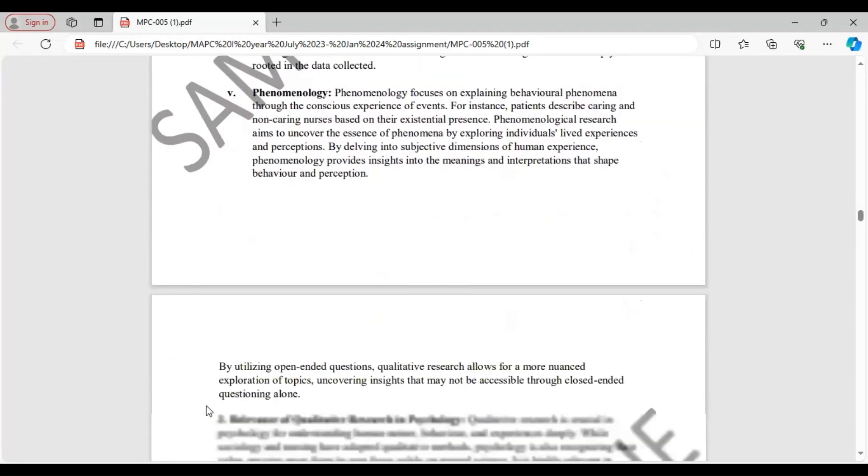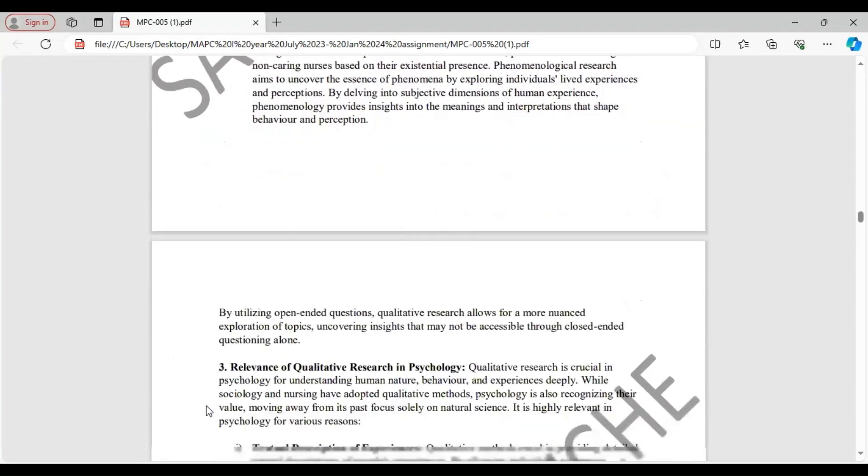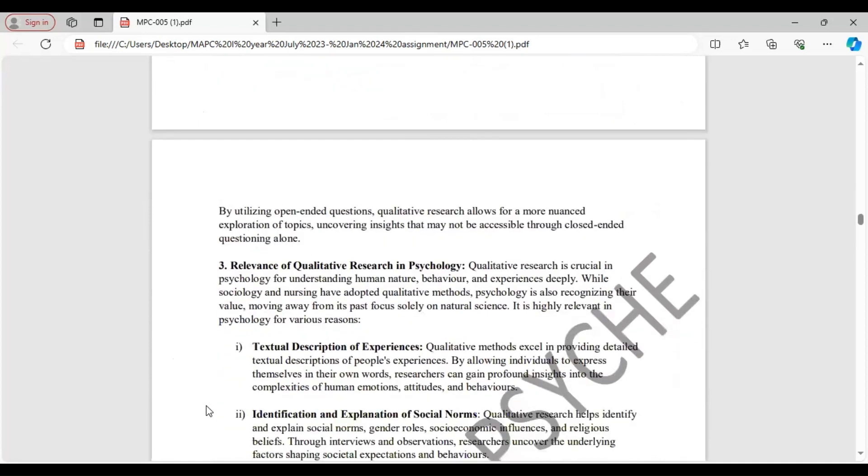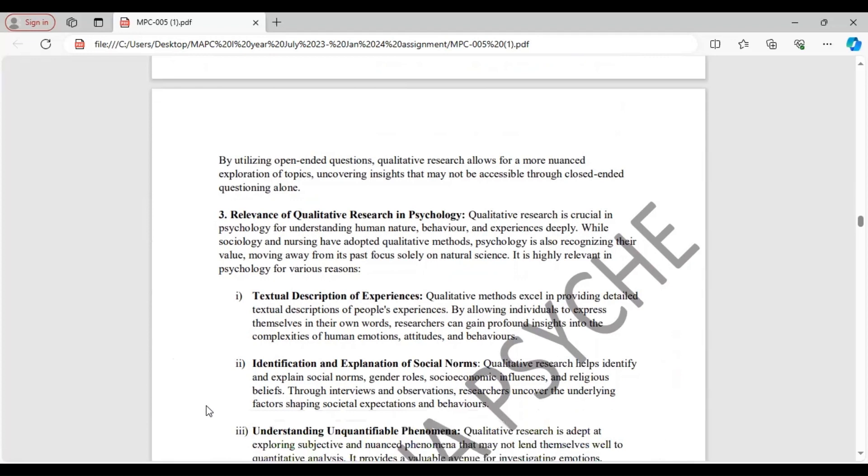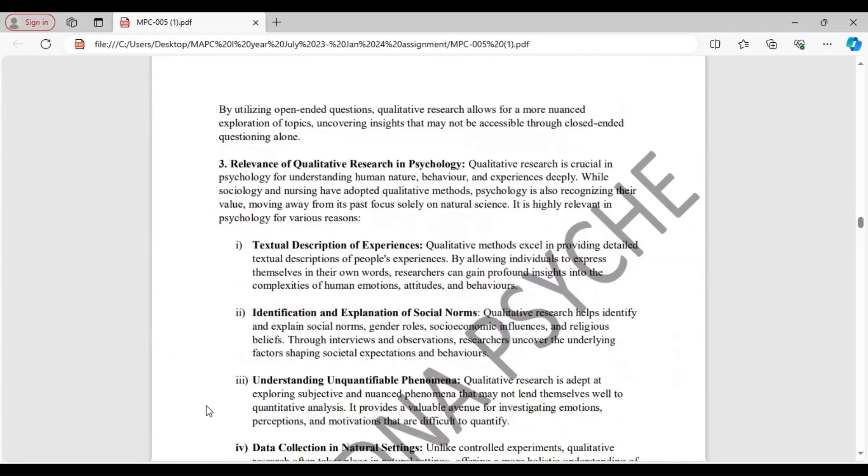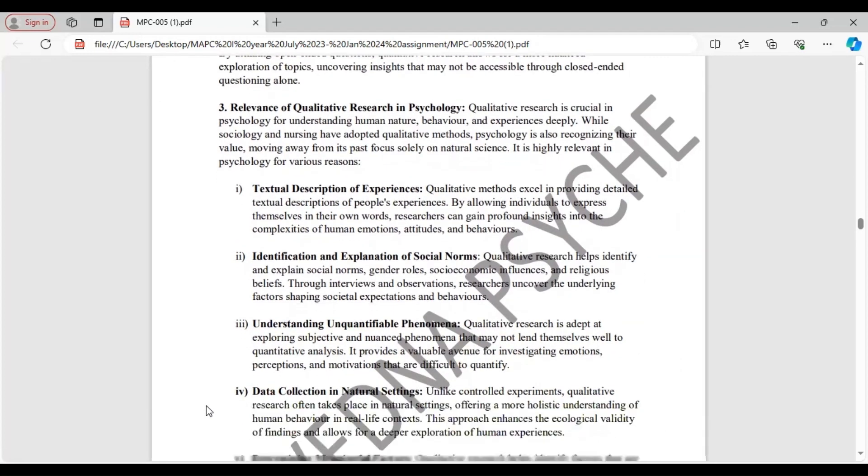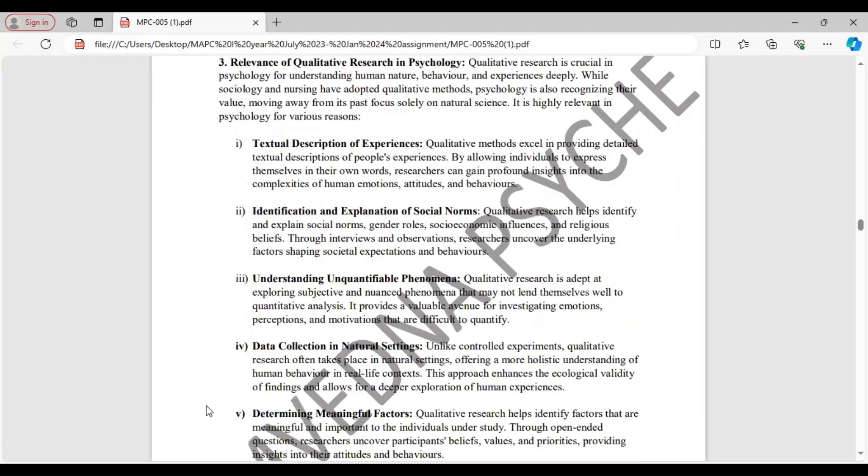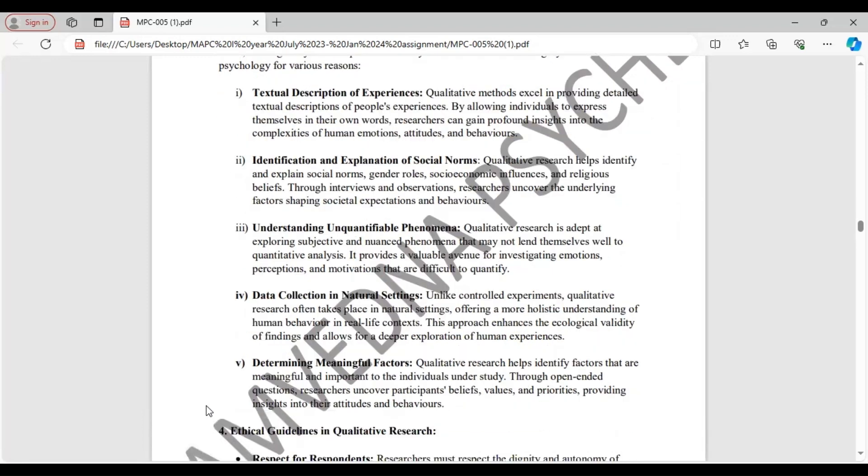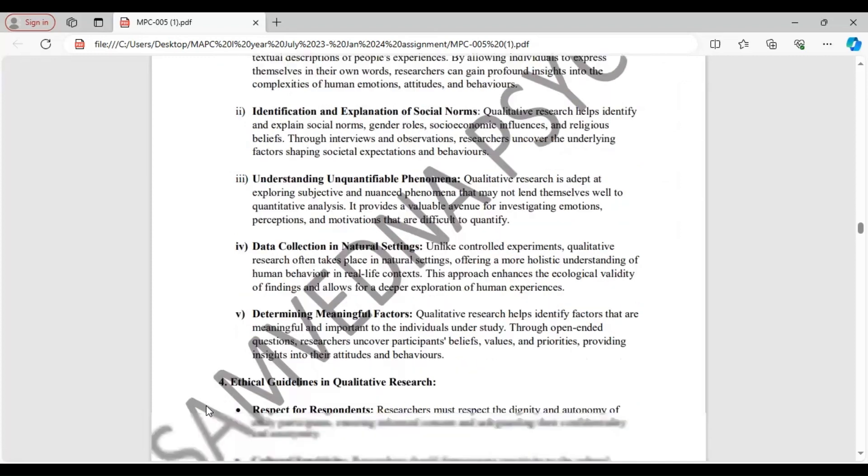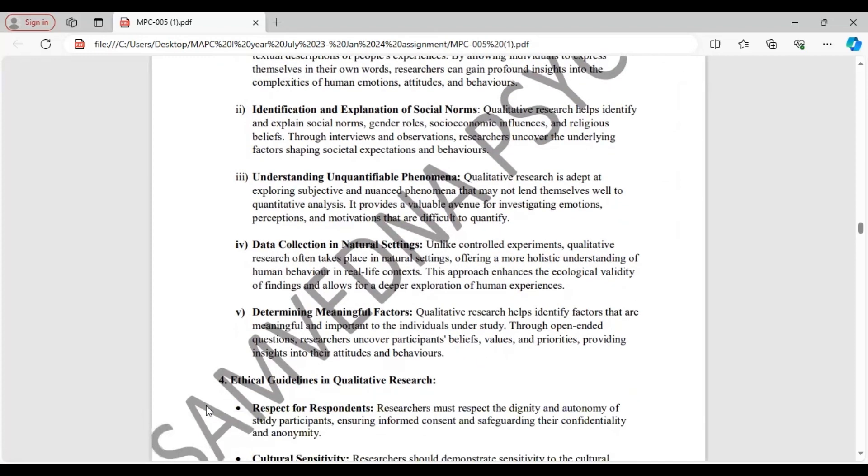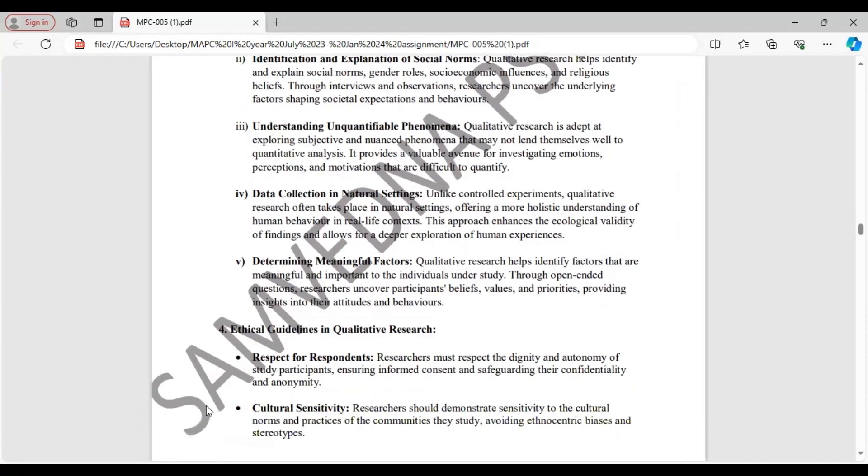Next is relevance of qualitative research in psychology. Qualitative research is very important for understanding human nature, their behavior, and experiences. And it provides textual description of people's experiences. Helps to identify and explain social norms, gender roles, socioeconomic influences, and religious beliefs. It helps in understanding unquantifiable phenomena.